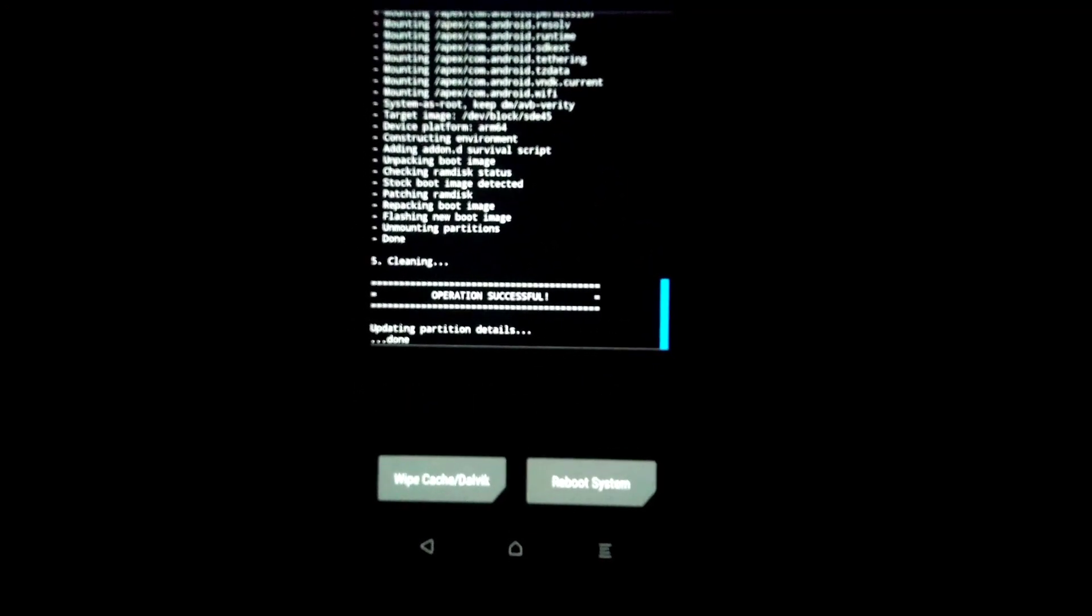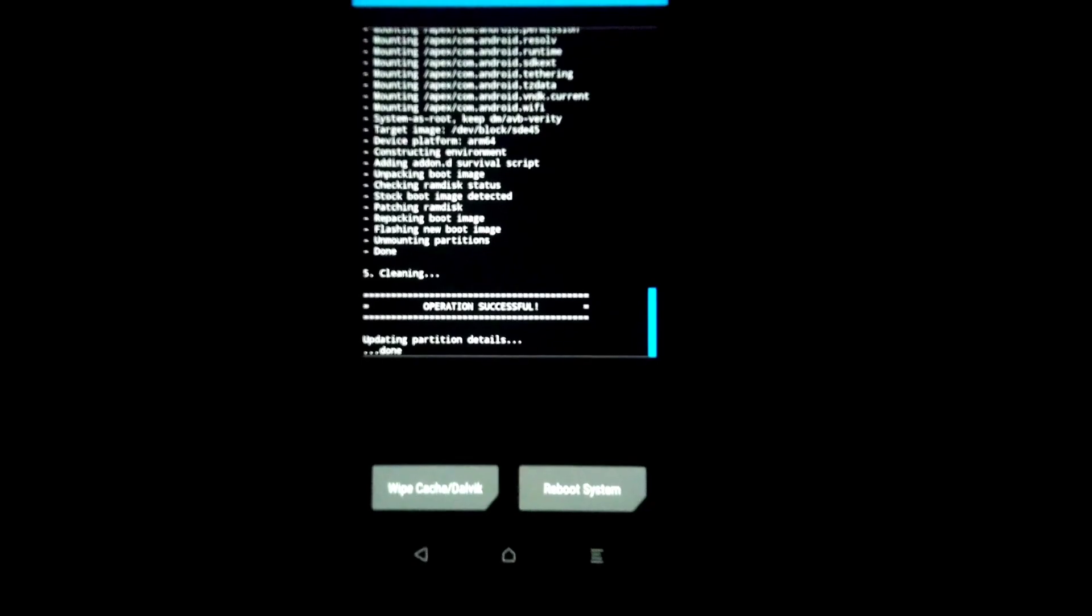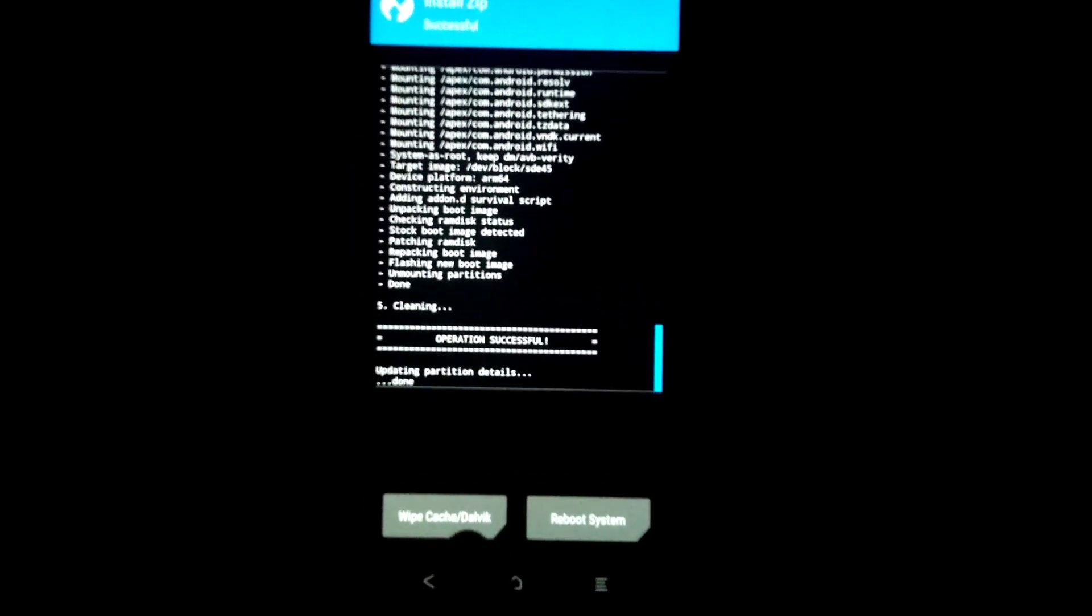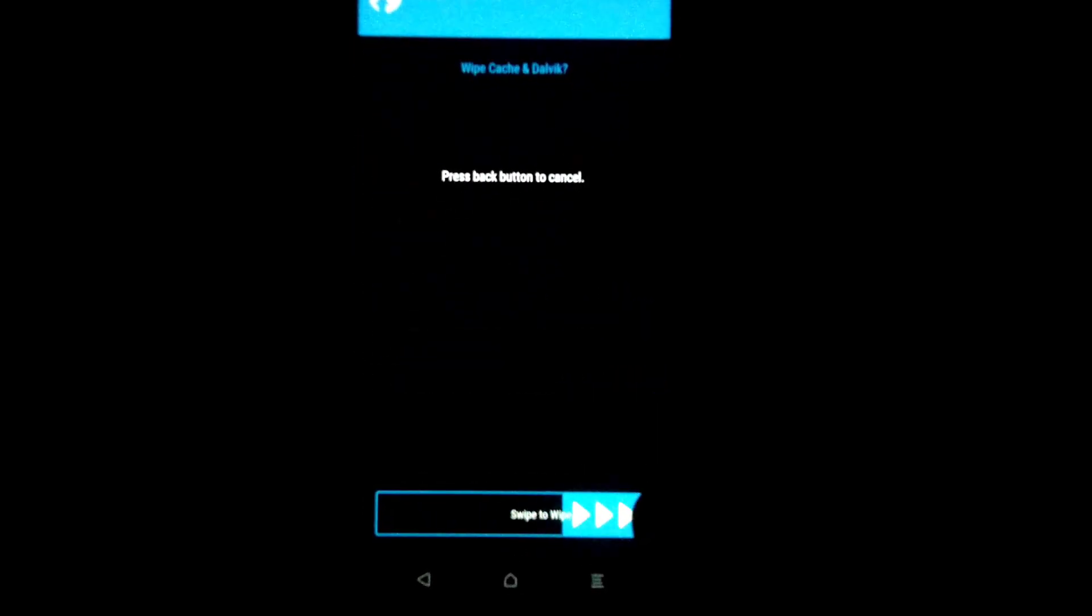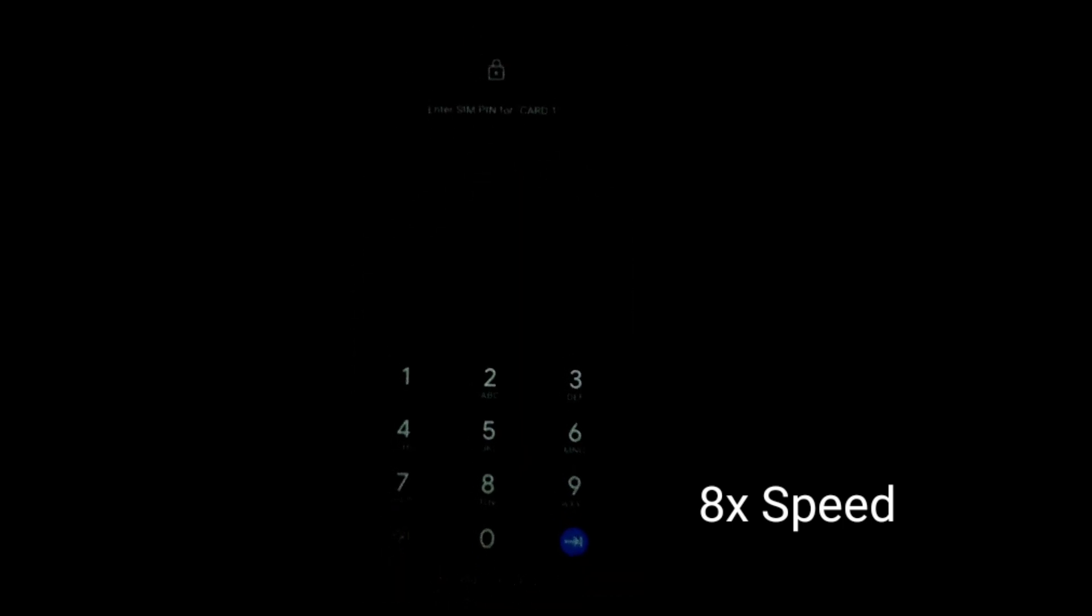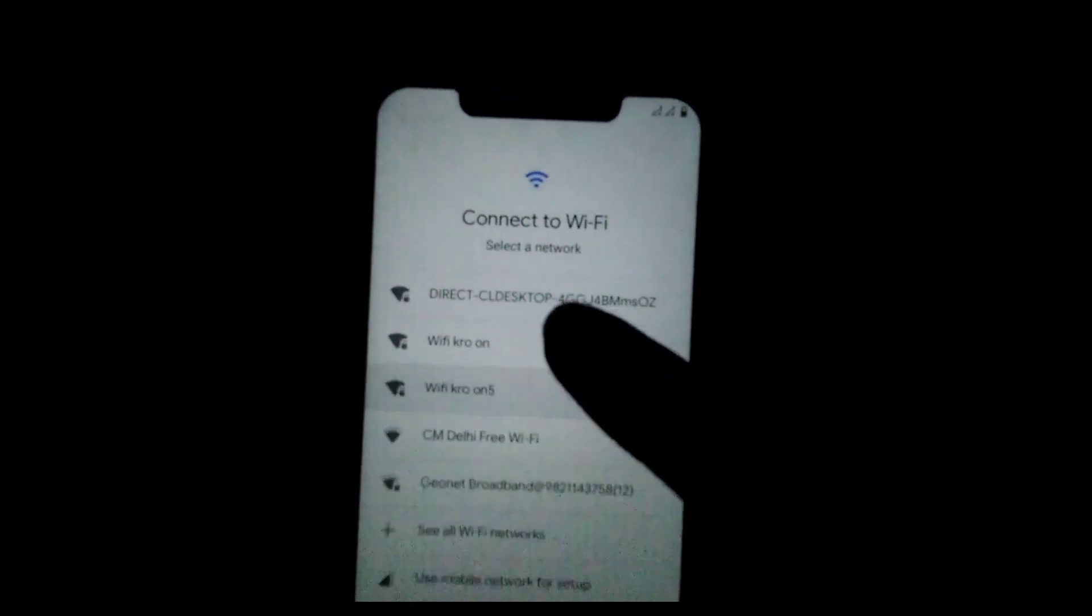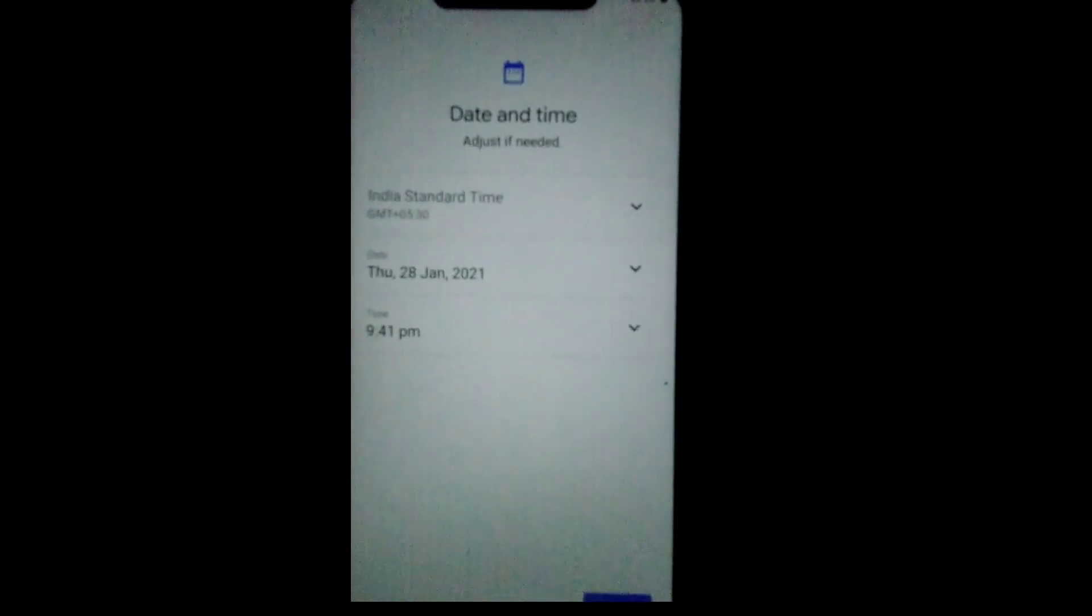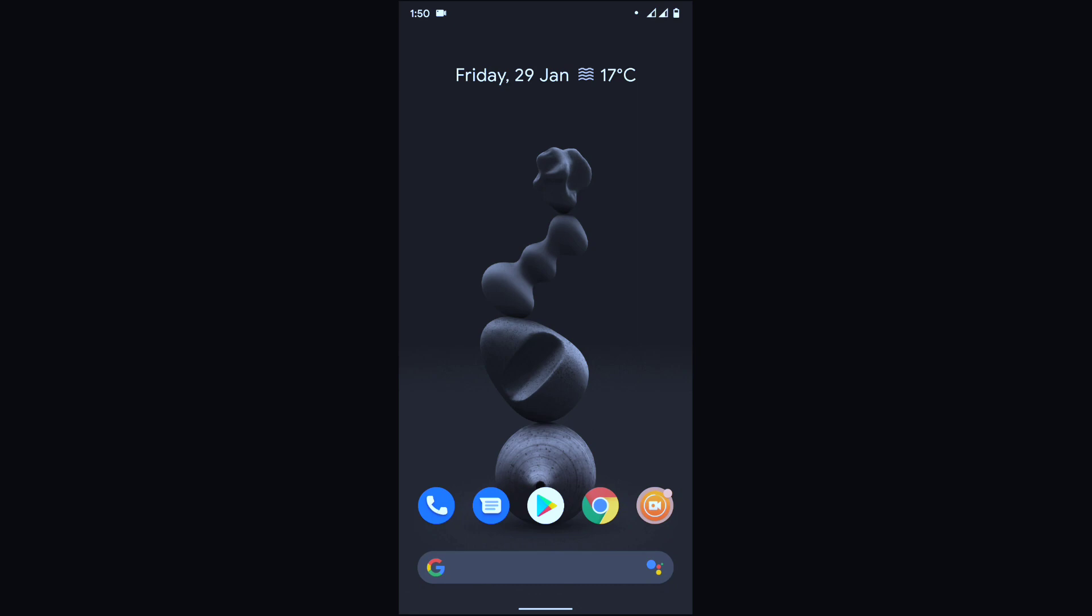Now it is flashing, just wait for a few moments. As you can see here, we have successfully flashed all the files. Now I'm going to do a wipe cache Dalvik partition, swipe to flash, then reboot to system. Now we are booting up into our Poco system.